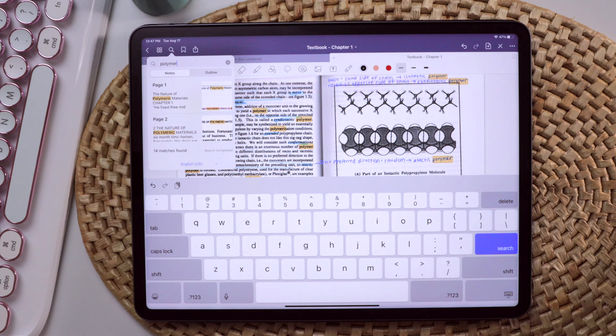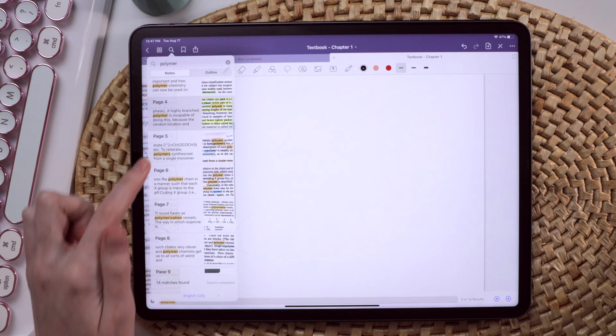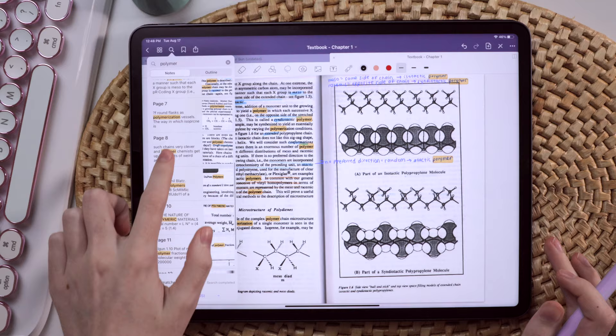Before in lecture, I would legit be flipping through my enormous five-subject notebook and would ultimately never find that exact page where I wrote down that one obscure thing that the professor is now asking about.